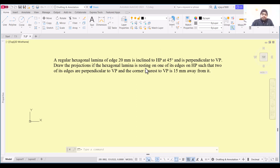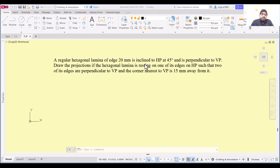Hello and welcome everyone. In this video we are going to solve a question where we are provided with a regular hexagonal lamina. The edge of this lamina is 20mm, so the side of the hexagon is 20mm. It is inclined to HP at 45 degrees and perpendicular to the vertical plane. These types of questions are drawn in two stages. In the first stage we assume the lamina is perpendicular to VP but parallel to HP, with inclination from HP being 0 degrees. We draw the first stage then incline one view by 45 degrees.